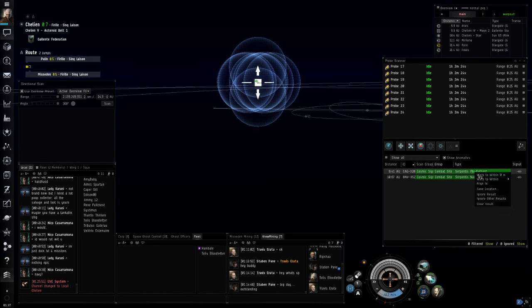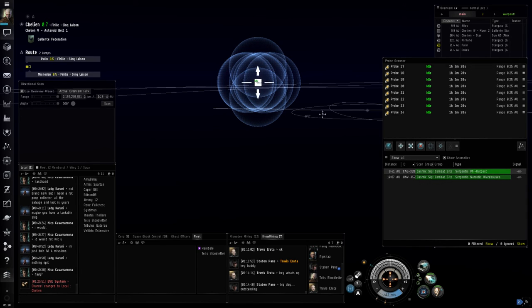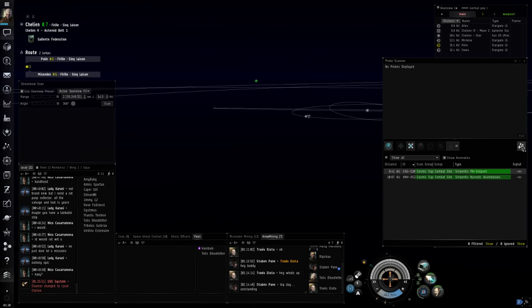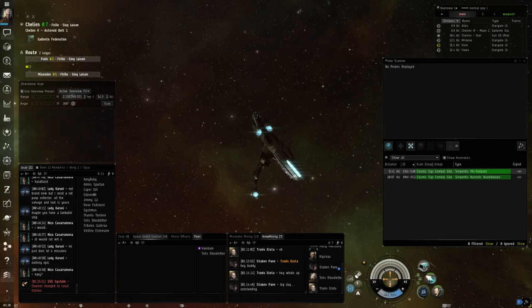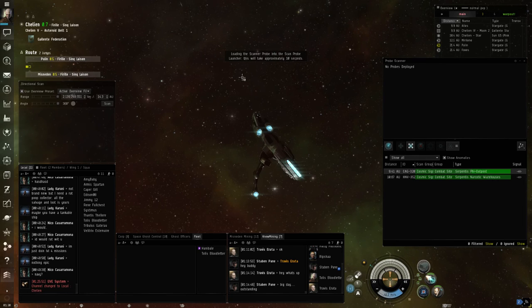So we'll save this location as well. We will recover our active probes, close our map, and go ahead and reload.